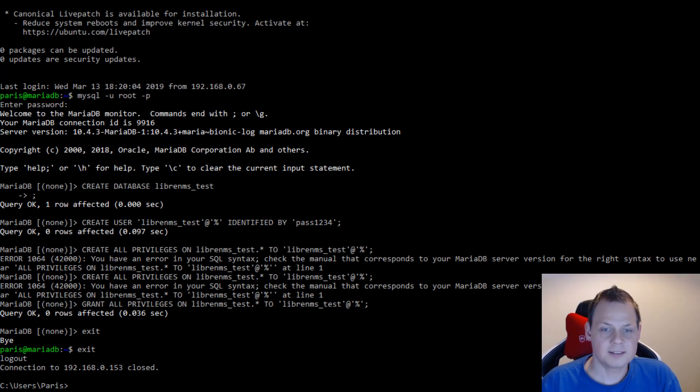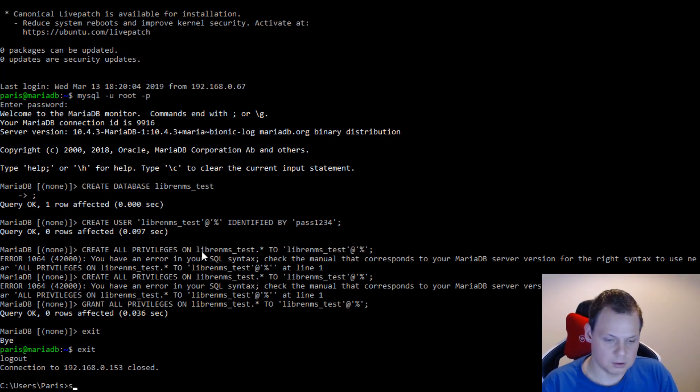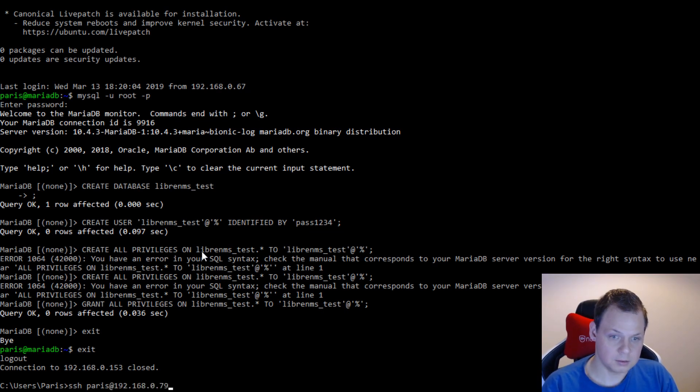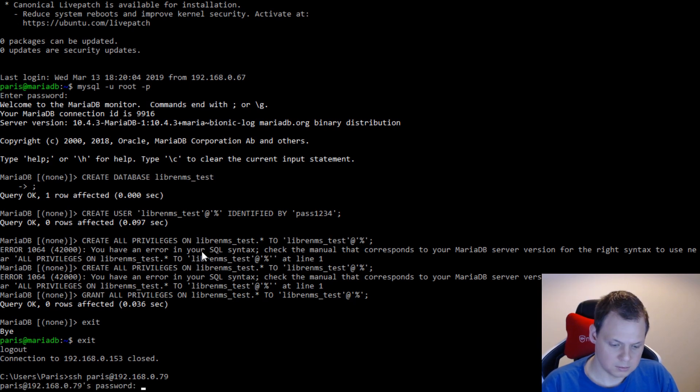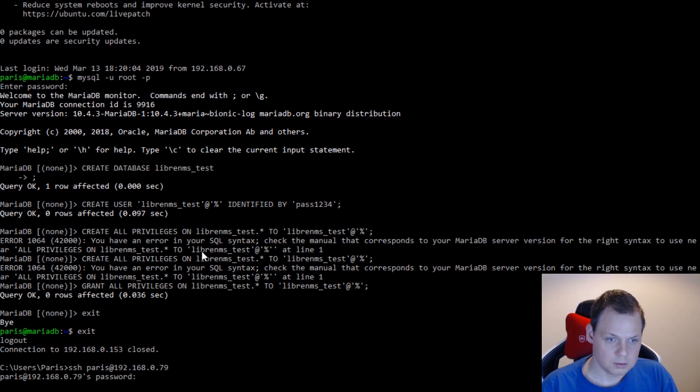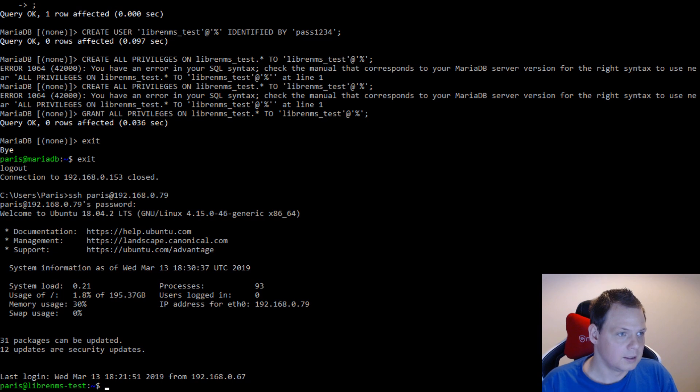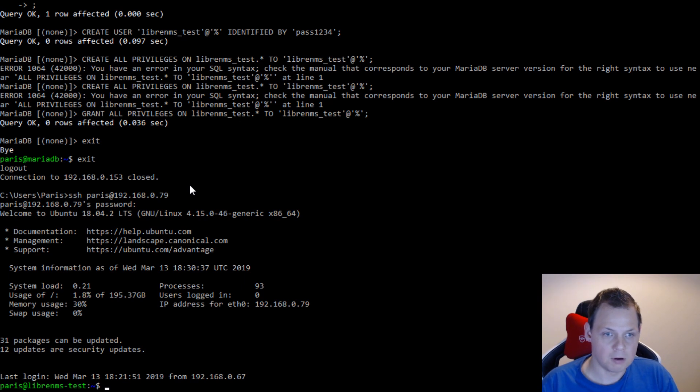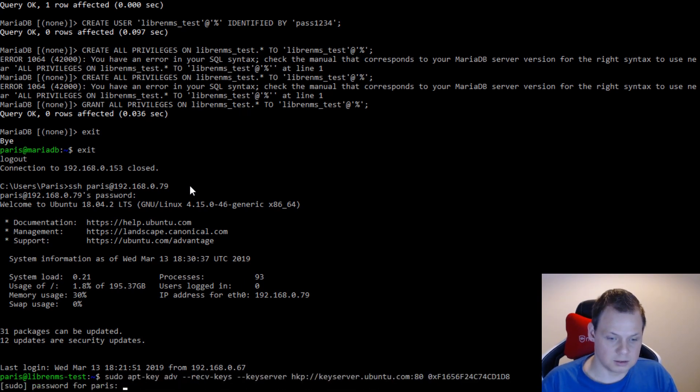And then the next step would be to log in to a new LibreNMS test server. I will log inside it. Probably wrong password. No, that's correct. And I need to install the 10.4 MariaDB driver client.